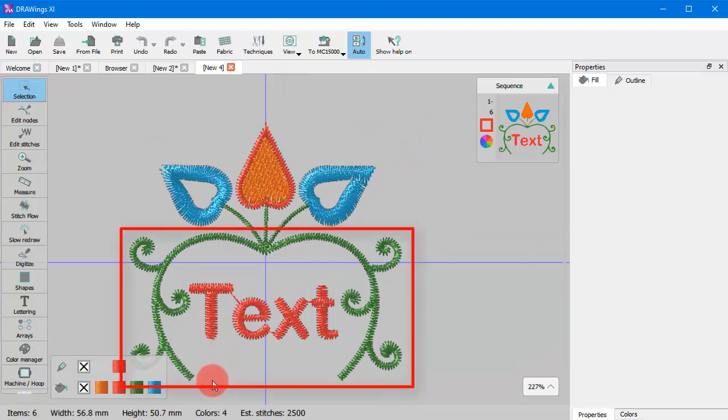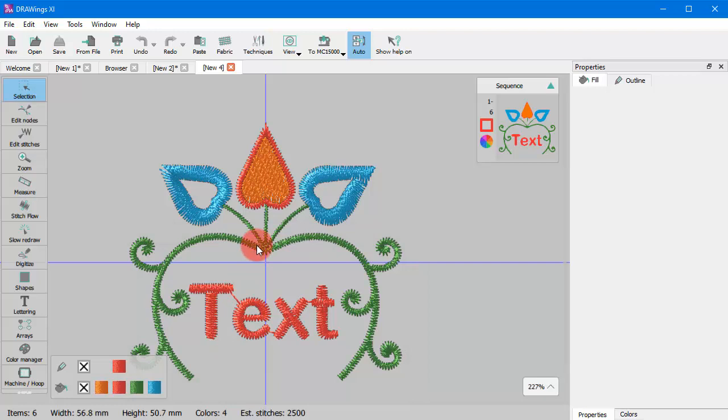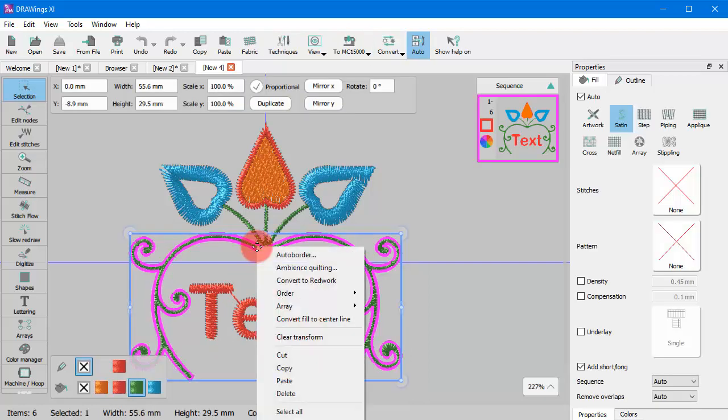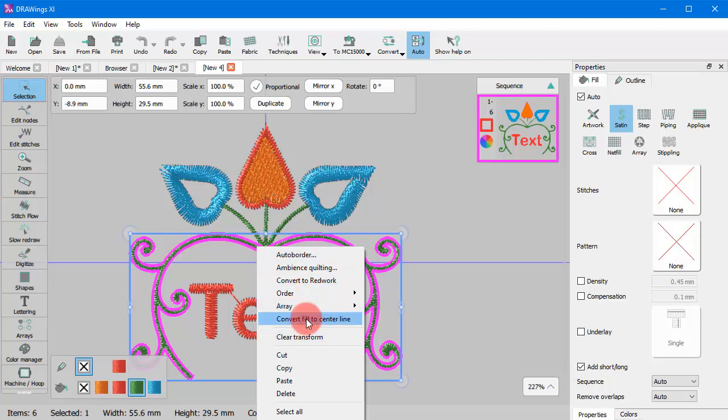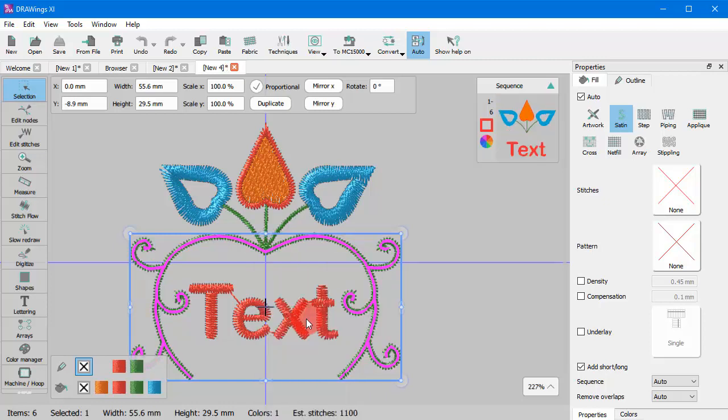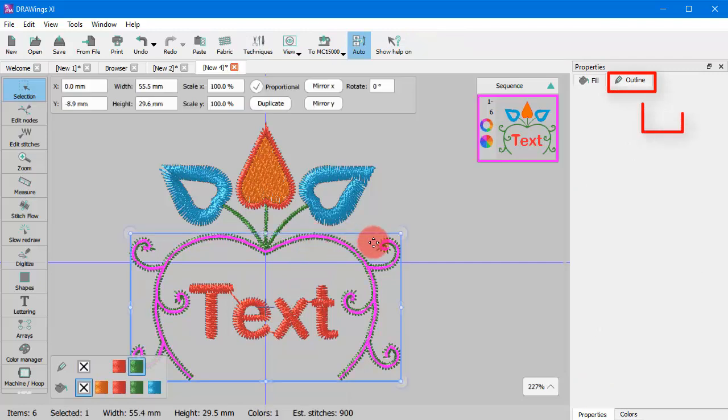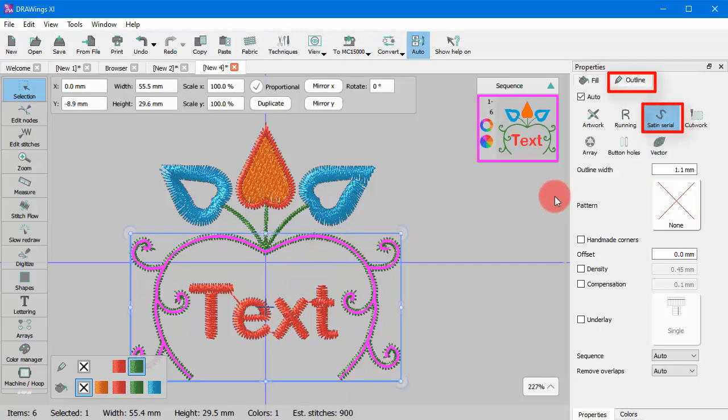The first thing you need to do is to select a fill object. Right-click and from the appearing menu use the Convert Fill to Center Line option. The selected object is now a line object as the fill stitches have been removed.